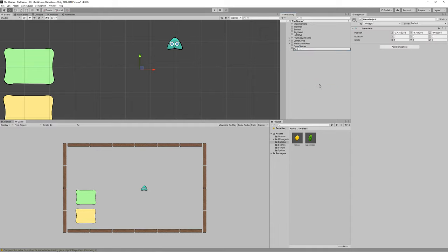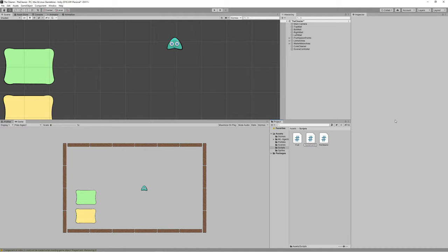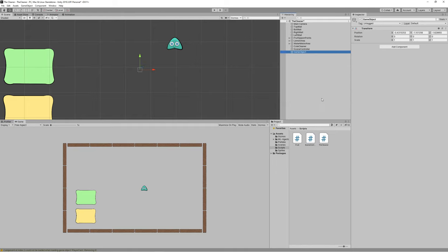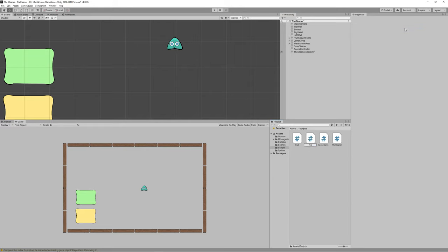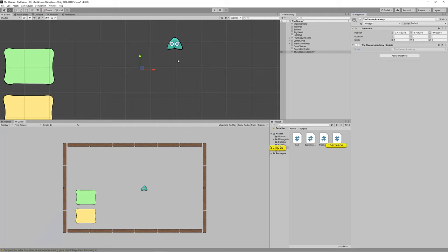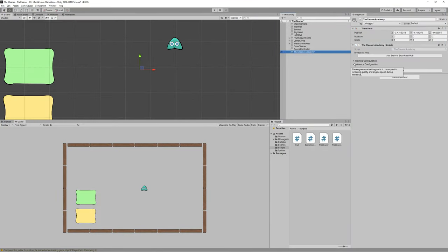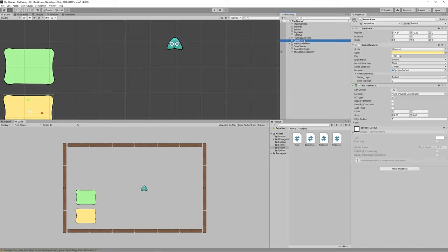Create a new game object named 'scene controller' and add a new script called 'scene controller' — make it empty for now. Also create a new game object named 'the cleaner academy', and create a script named 'the cleaner academy' that inherits from Academy. Don't forget to add 'using MLAgents'. The academy will contain the brains used for training in addition to the player brain.